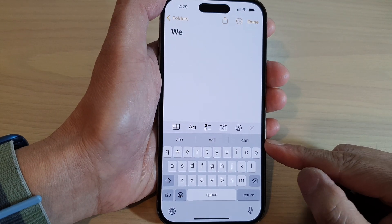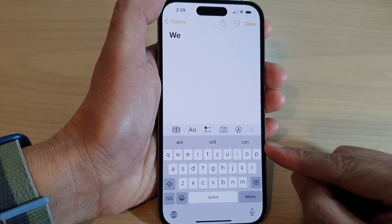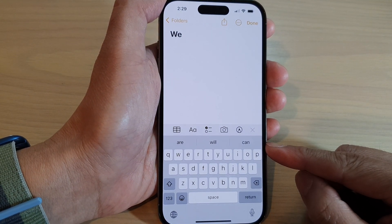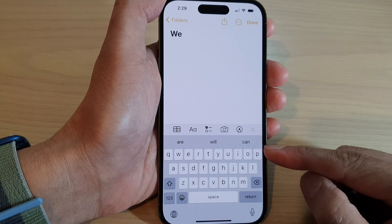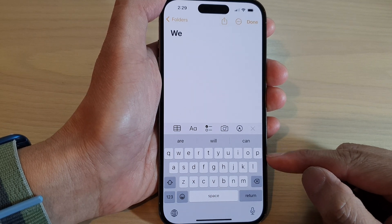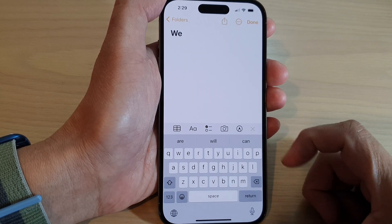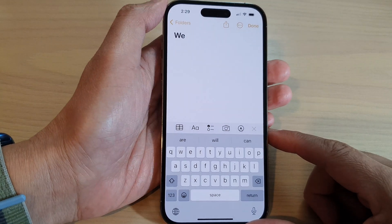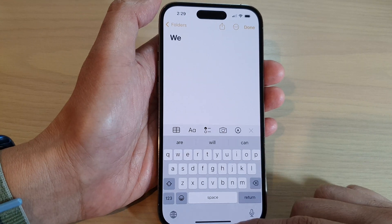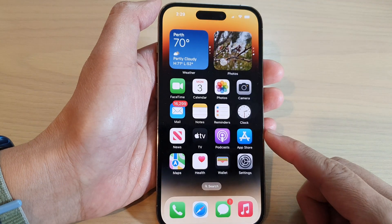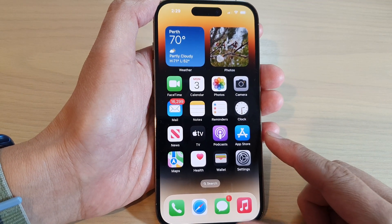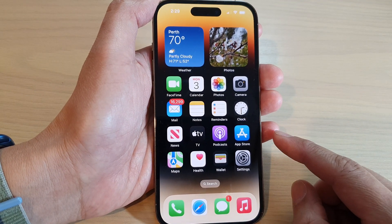In this video, we're going to take a look at how you can get rid of words above the keyboard and get more screen space on the iPhone 14 series. First, let's go back to your home screen by swiping up at the bottom of the screen.